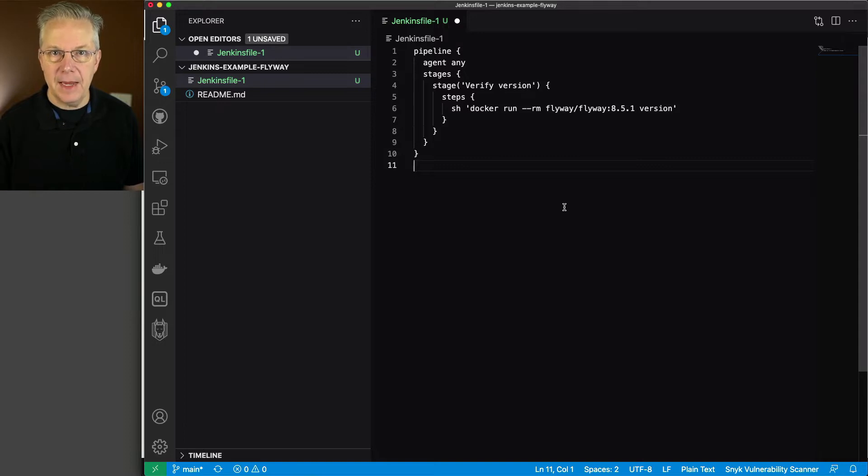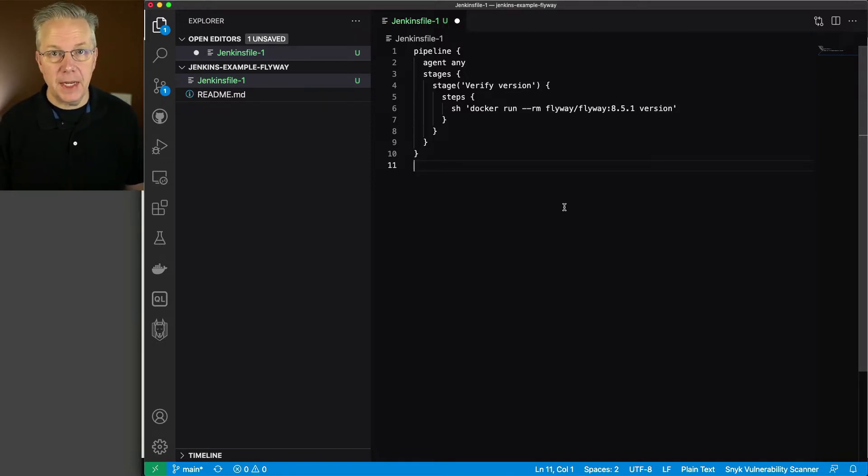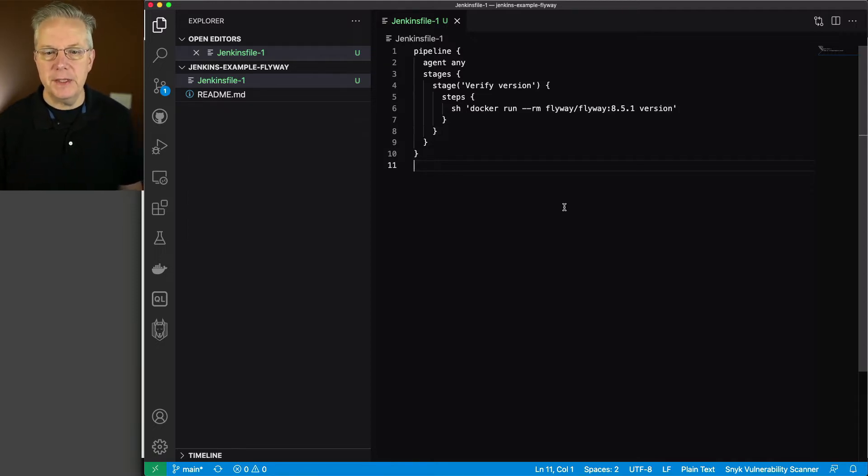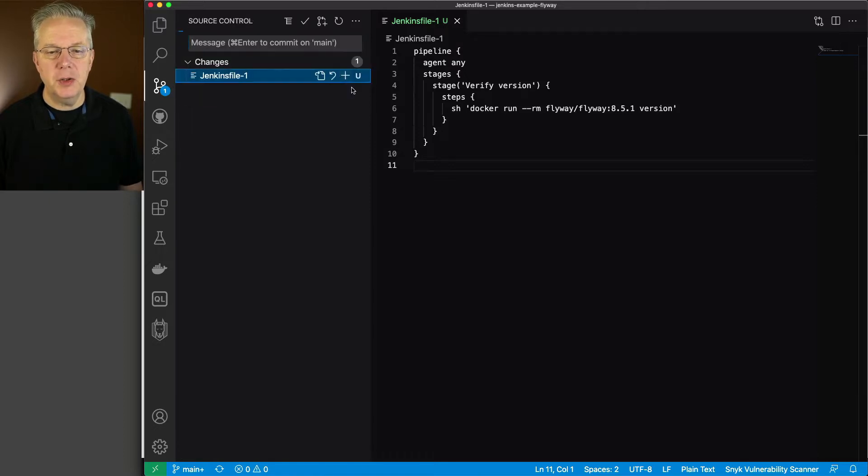And here's the basic pipeline that we're going to run. And we're just going to be running the container, Flyway, calling out the tag 8.5.1, and we're just going to run version. So that way I know that I can pull in the image, start it up, and get the version out of it that we're expecting. So I'm going to go ahead and save this.